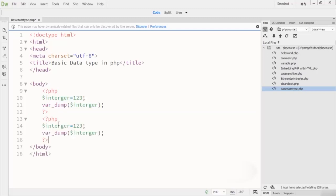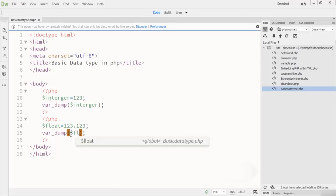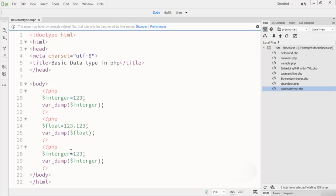Now let me create a float variable. I write dollar float, which is equal to 123.123 — a number with a decimal point. This is how the float number is declared and used in PHP.